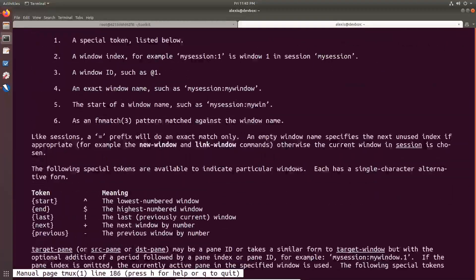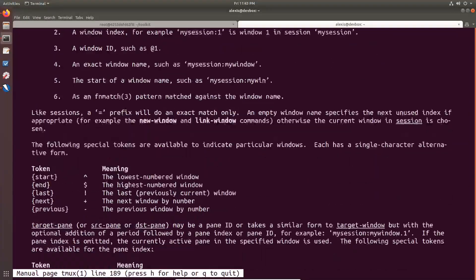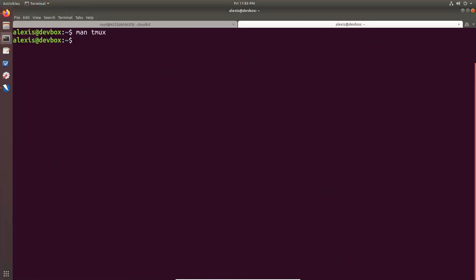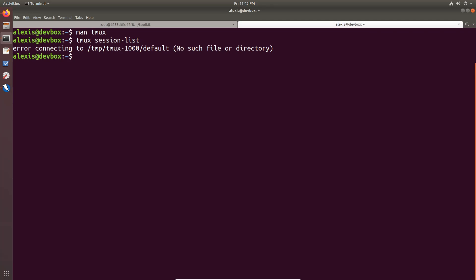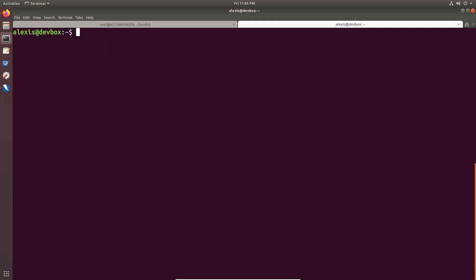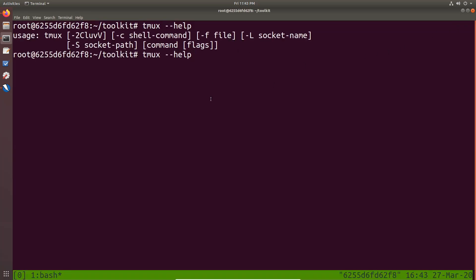So there we are. So if I wanted to list the tmux session, so it's tmux session list. For some reason, that tells me we don't have a temp directory. But again, I'll be covering how to do this in its own video for those of you asking how to use it again. It's very, very simple.